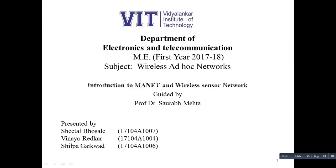Hello everyone, this is Sheetal Bhose, Vinaya Rader and Shilpa Gayakwad, students of Vidyalankar Institute of Technology from MEXTC.